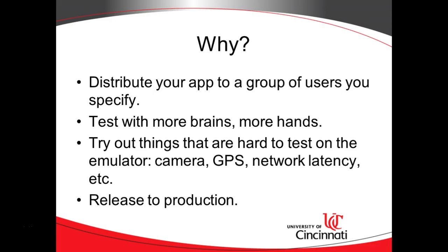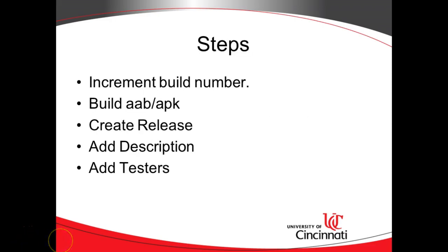And then once you're happy with it, you can release to production. So what are the steps? The first one is the most easy to forget, and that is to increment the build number. And then we build a release AAB or APK, depending on how we want to distribute, create the release within the Google Play Developer Console, add a description to the release, and then add the testers, and then publish.